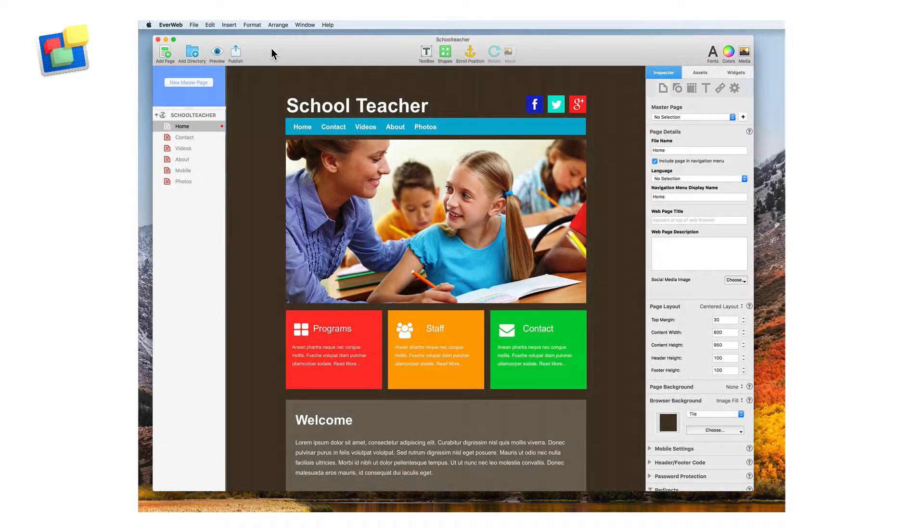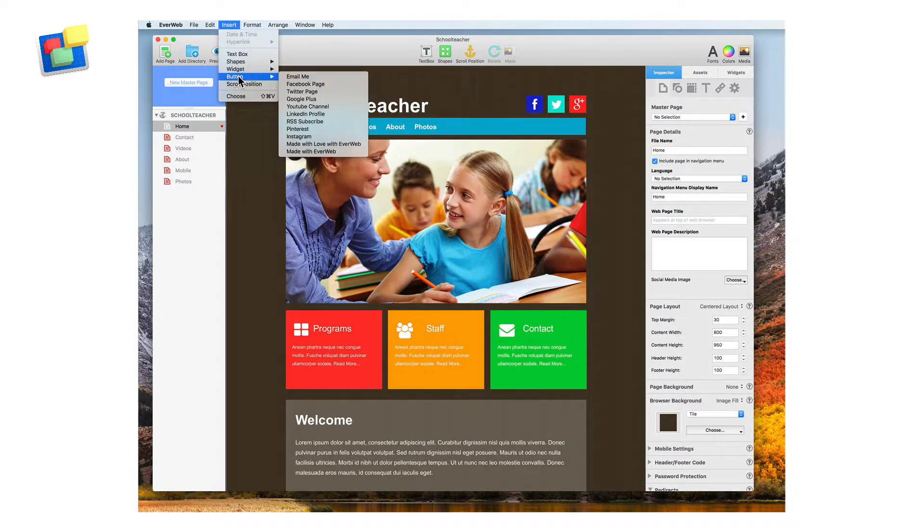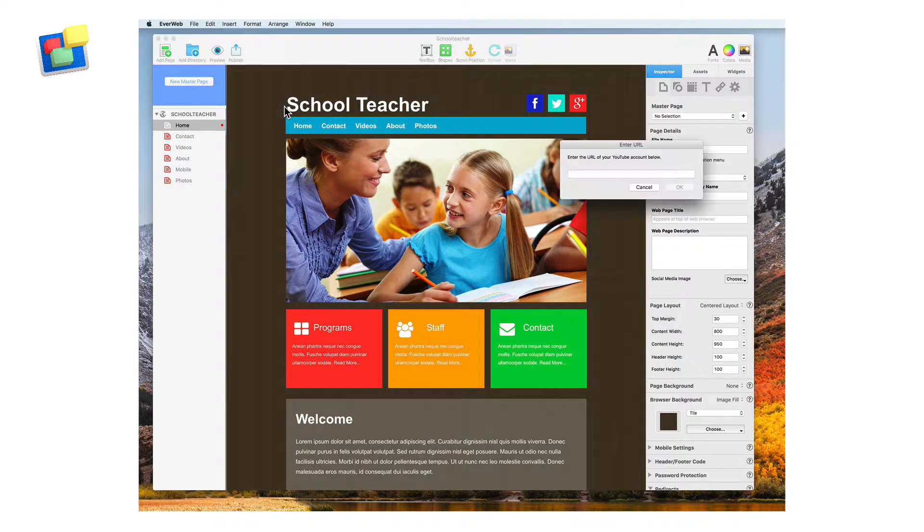Quickly add buttons to your website for quick links to your Facebook and Twitter pages, your YouTube channel and more.